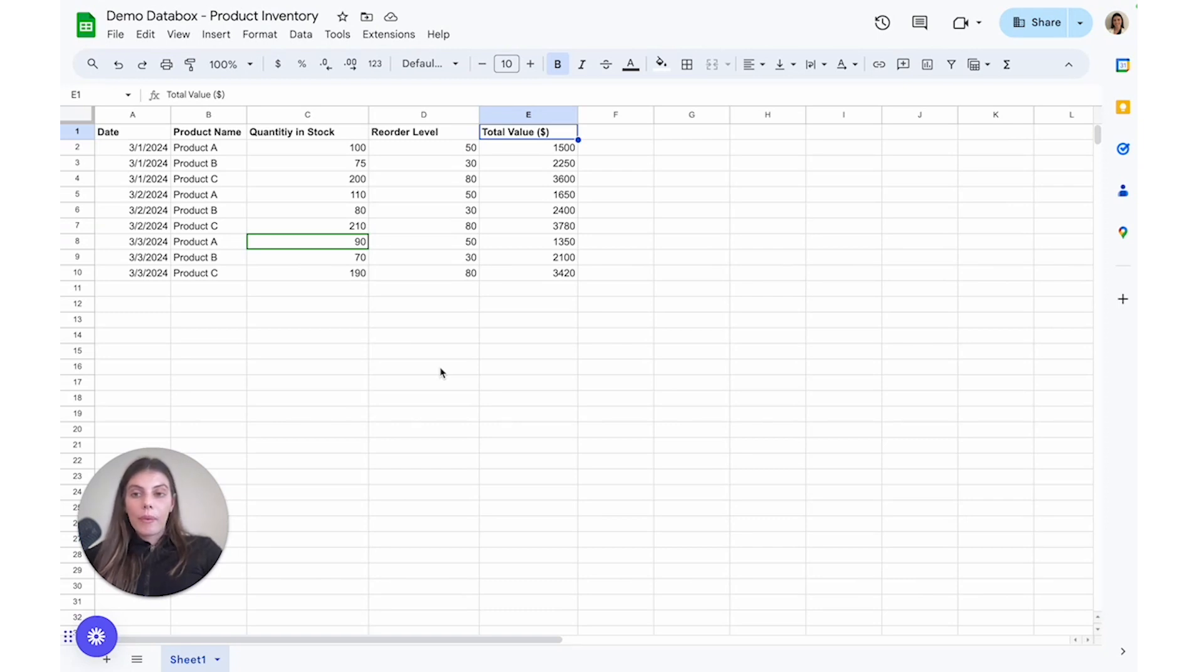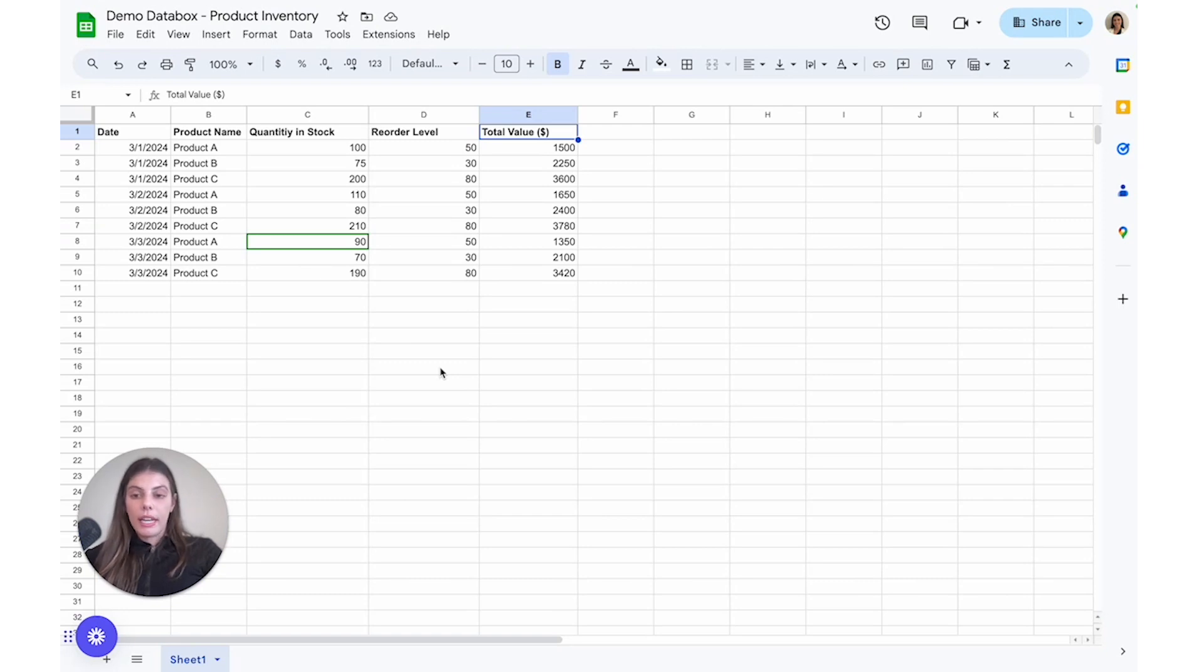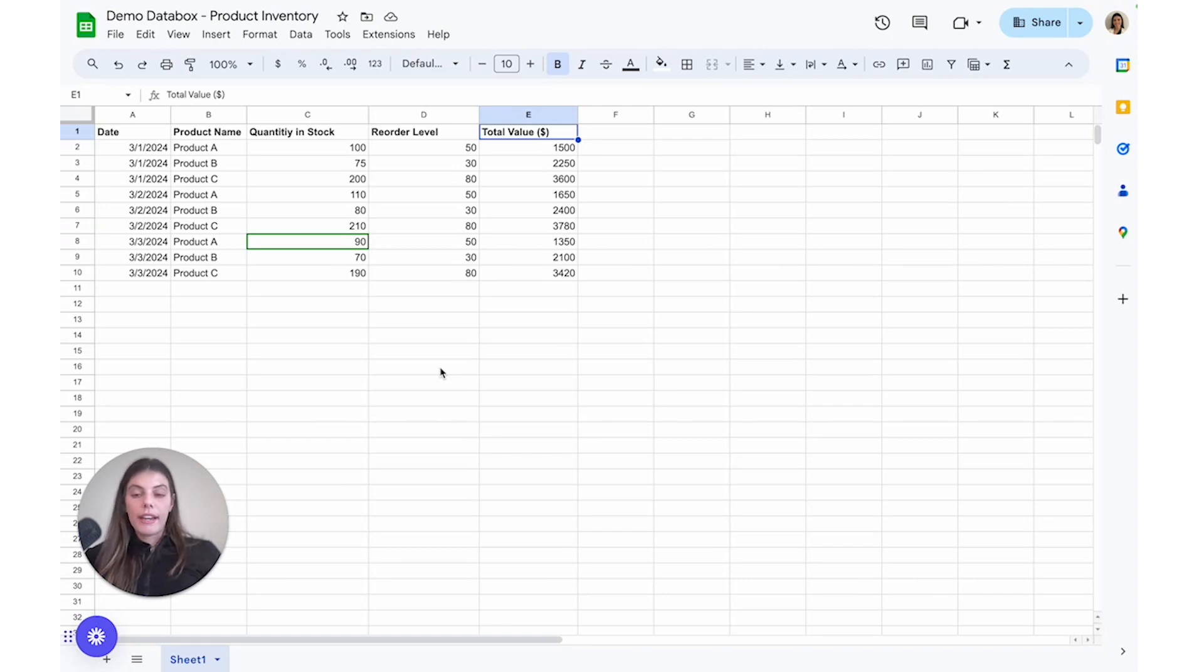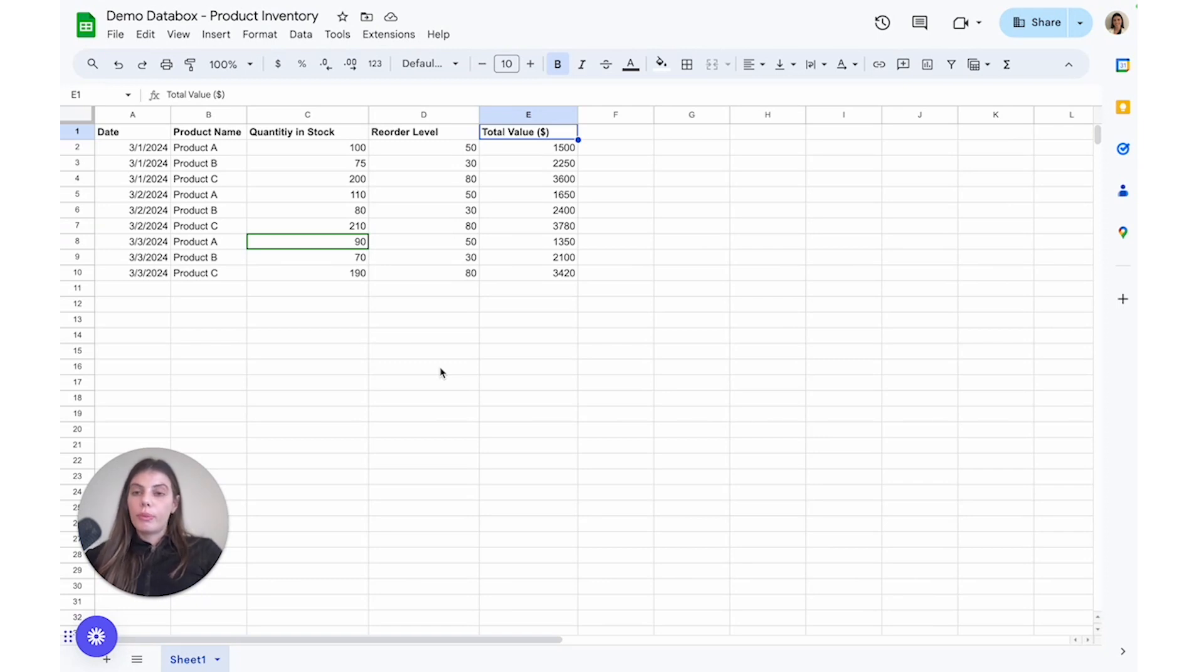The second thing I want to make sure I mention is that when creating metrics in DataBox through spreadsheet data, every metric needs to have a value and a date. So we wouldn't be able to create a metric based off of product name. If we were to create a metric based off of product name, our metric would have a date field, which is mandatory, a value field, which is also mandatory, and then a dimensional field, which is optional. So in this case, our dimensional optional field would be product name.